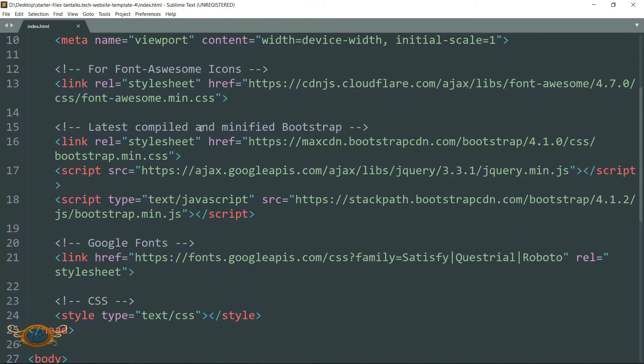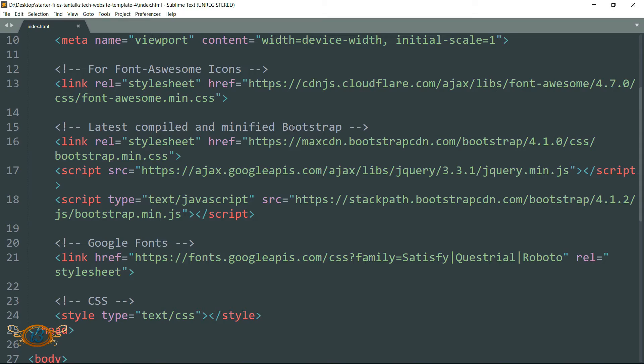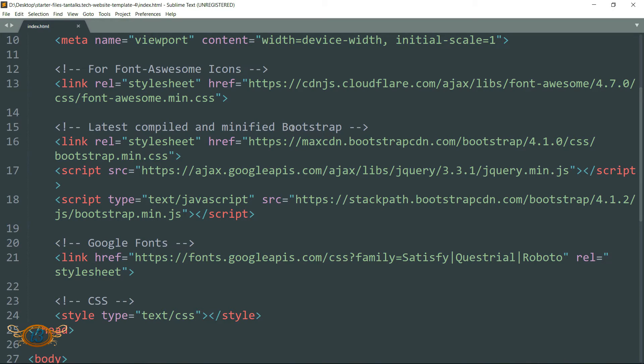Then we have this CDN link for Bootstrap 4. So instead of downloading these files and keeping them with our website and then hosting them, it is better that we use CDN links to get access to these files - this is much more efficient and faster.